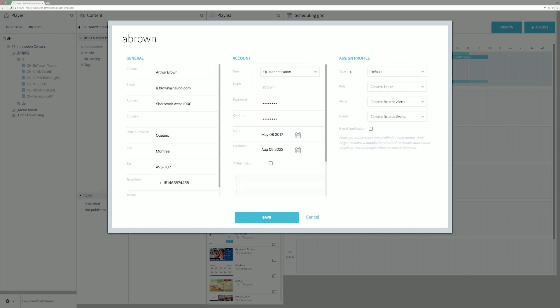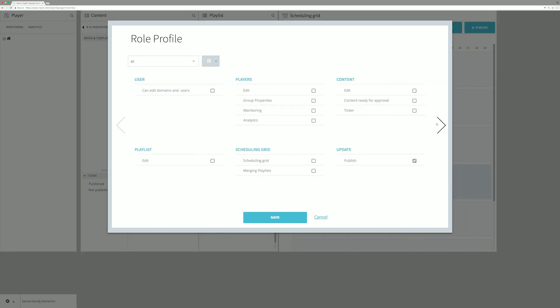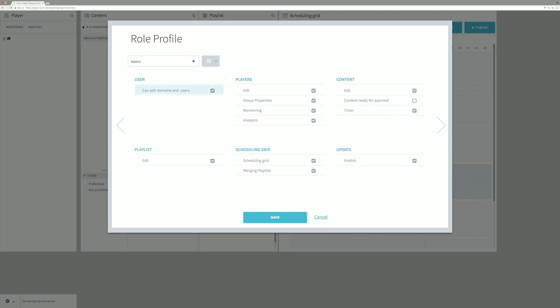Users can authenticate in three ways. Administrator defines various profiles assigned to users. A role profile comes with user rights, including content, approval, and workflow.